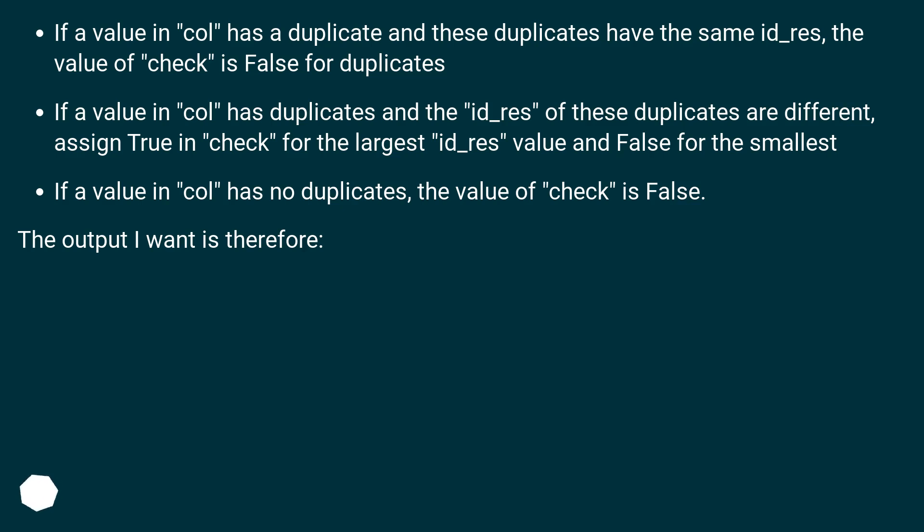If a value in col has duplicates and the id_res of these duplicates are different, assign true in check for the largest id_res value and false for the smallest.